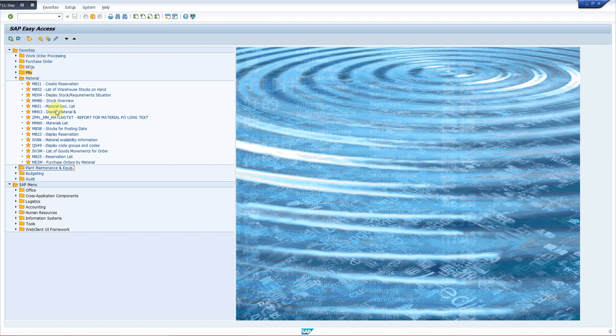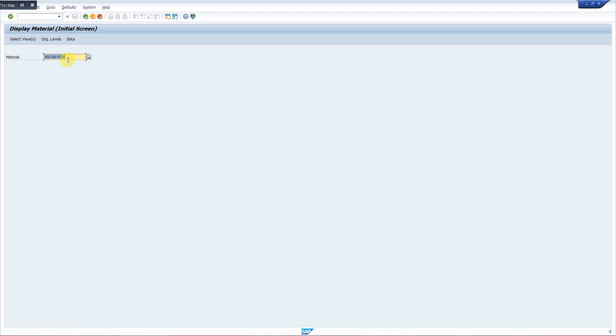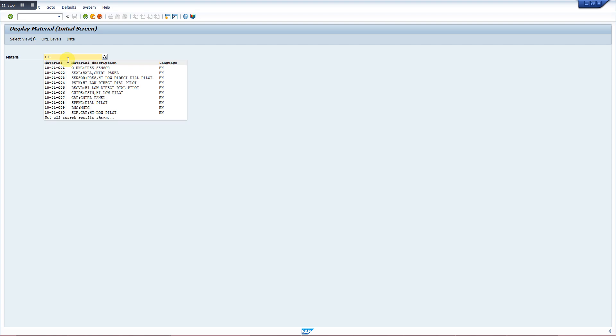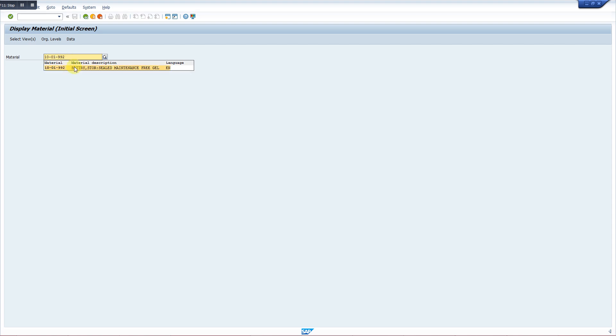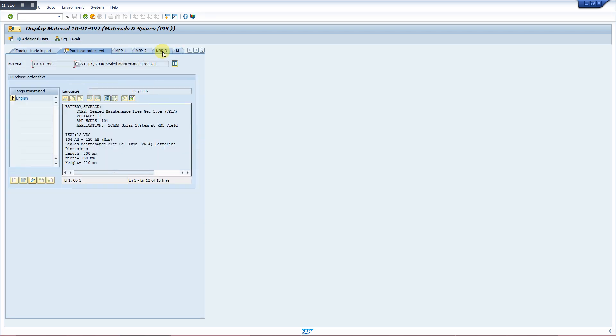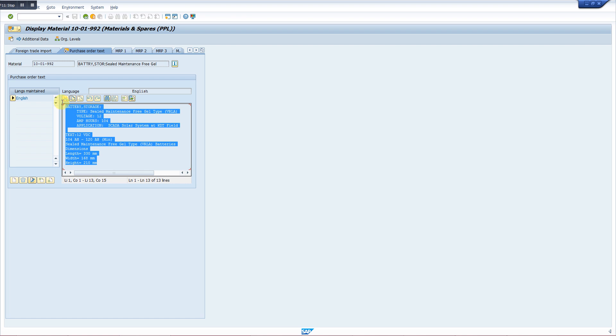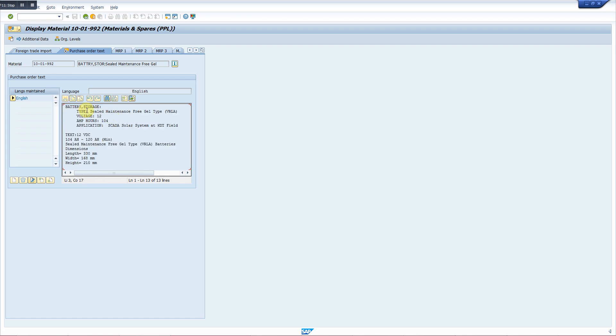First of all, we want to look at the specifications of the material. We have the transaction MM03. So we put here the index number, for example 10-01-992. Going to the purchase order text, we can have the specifications.